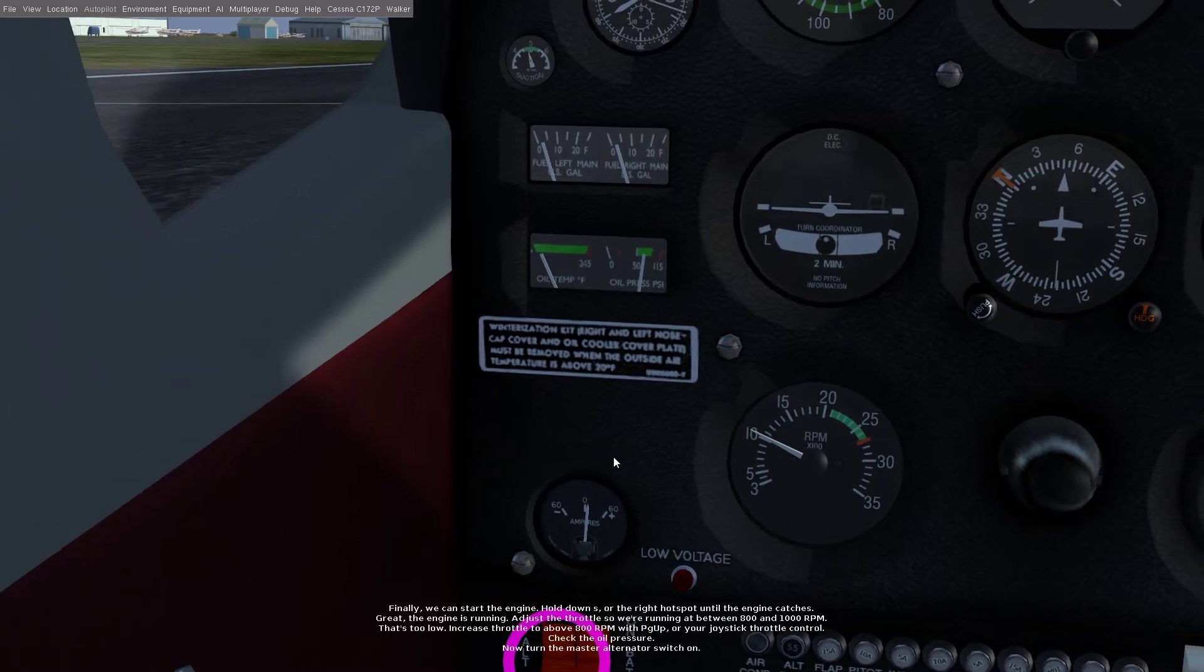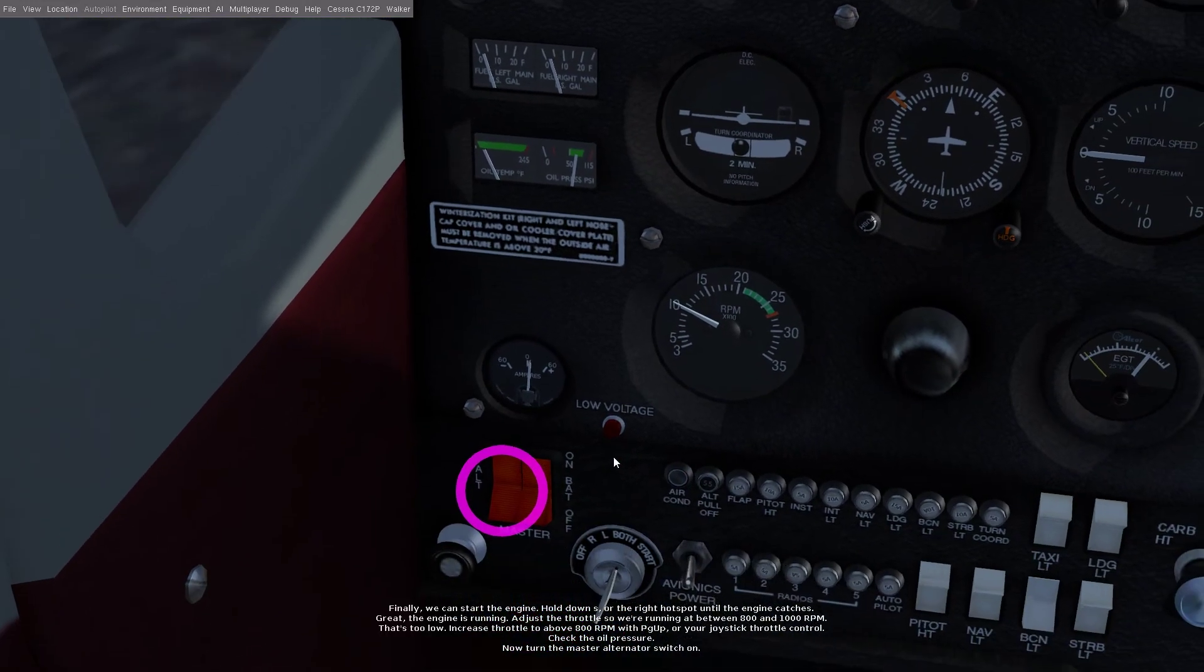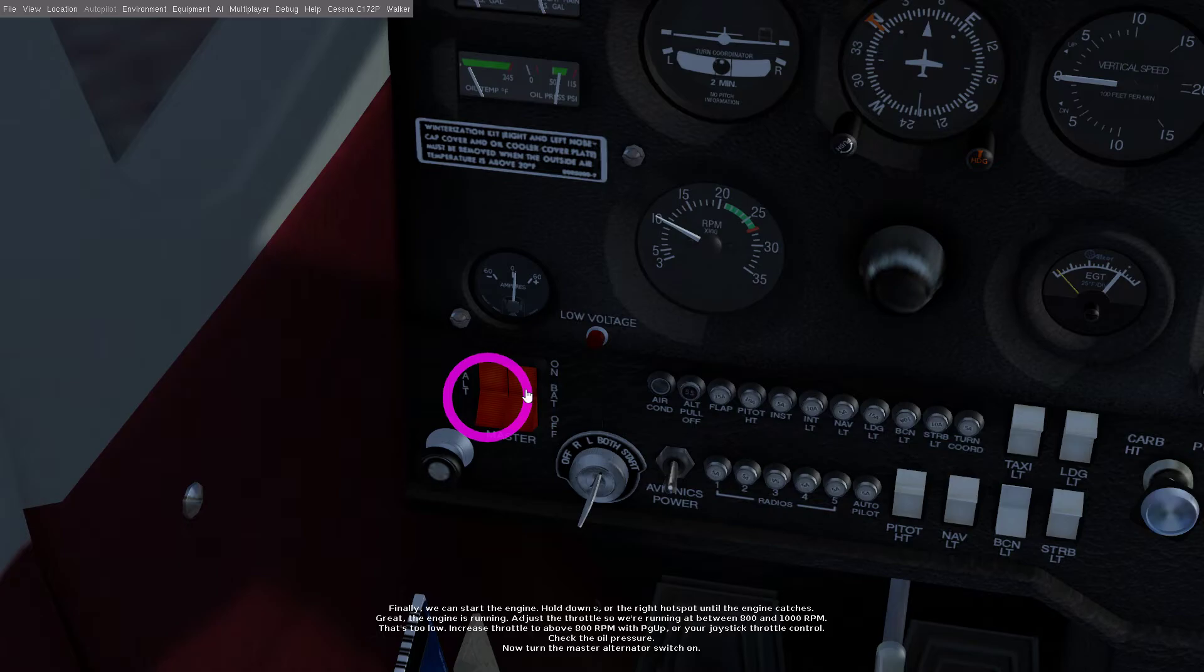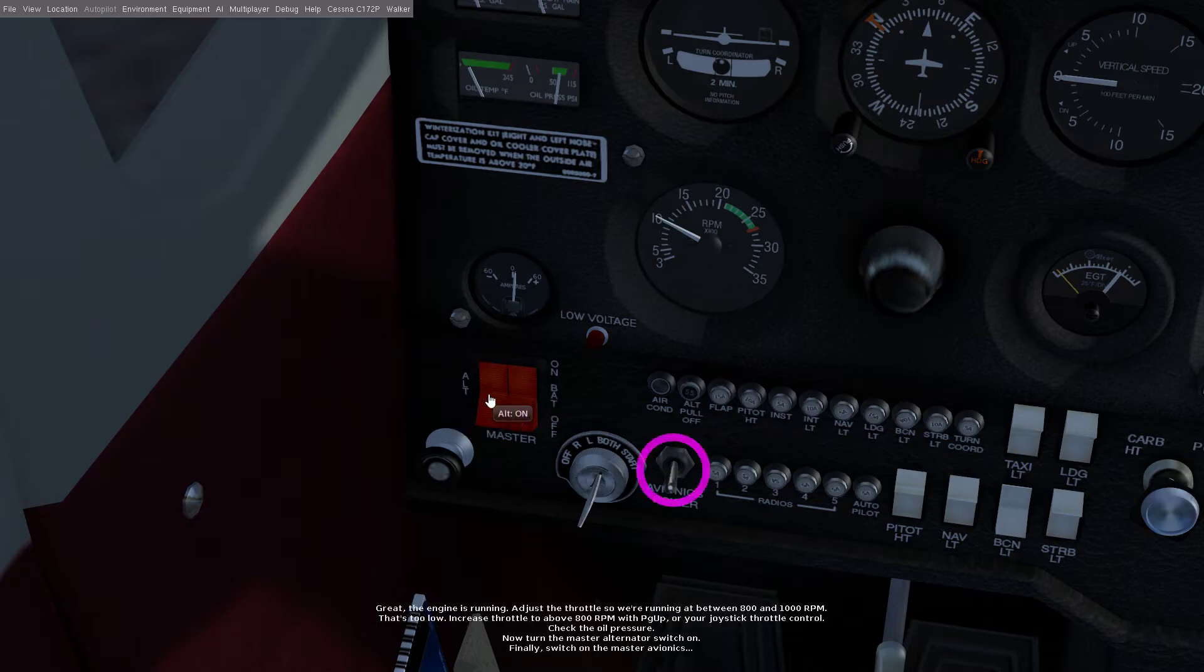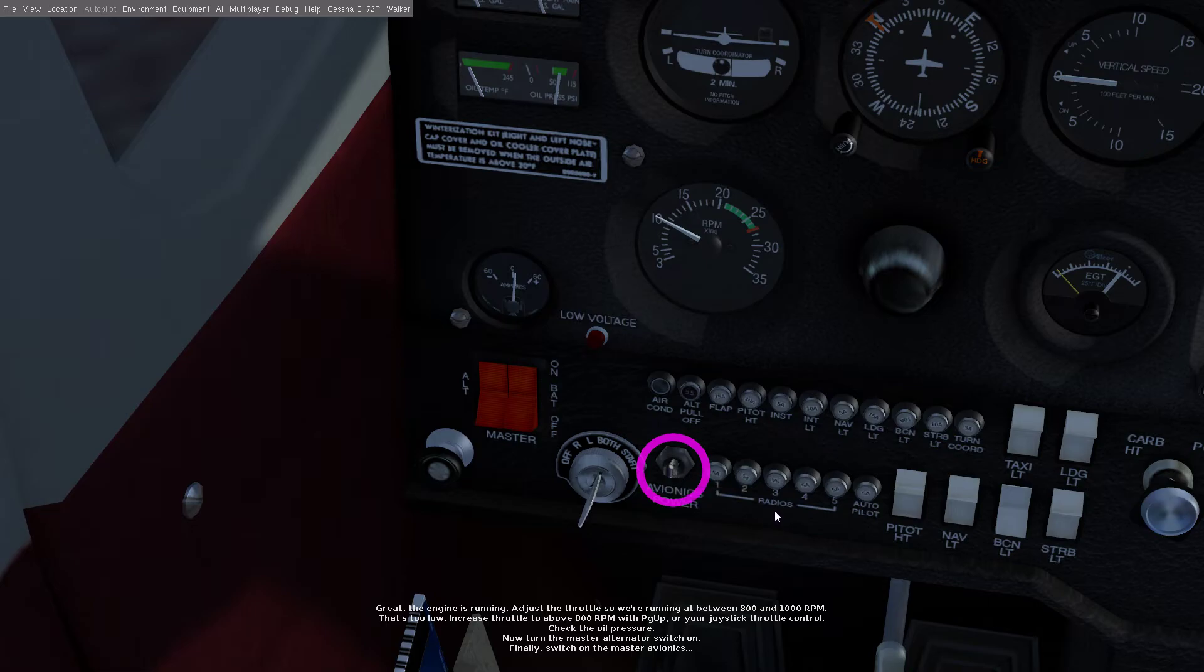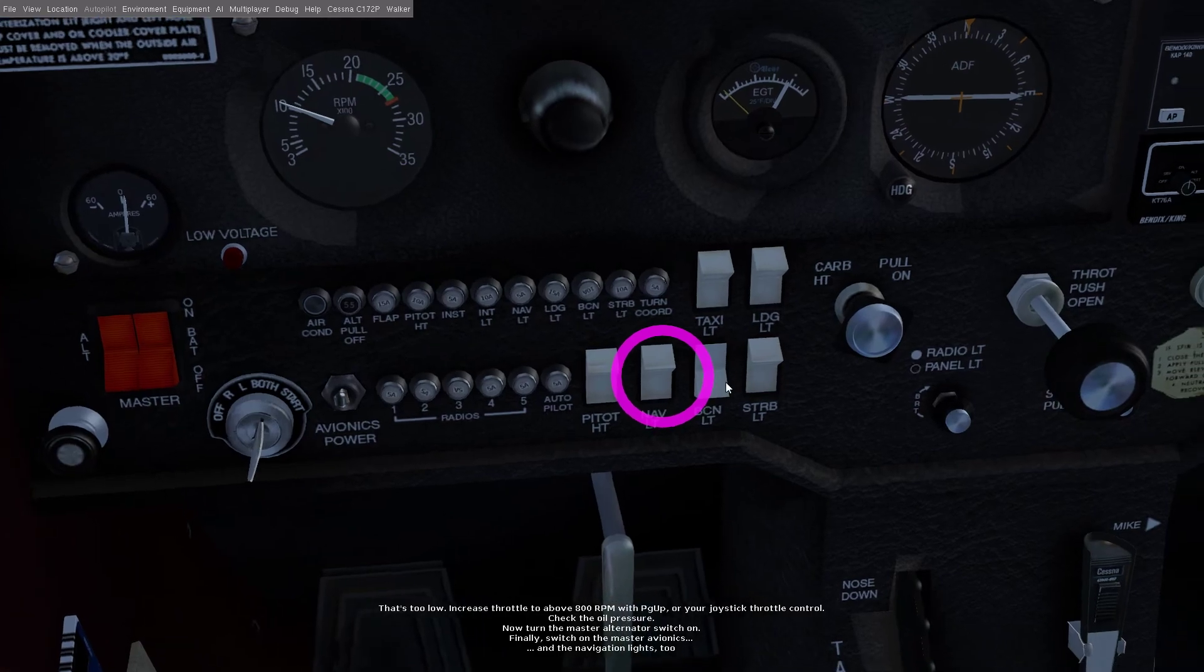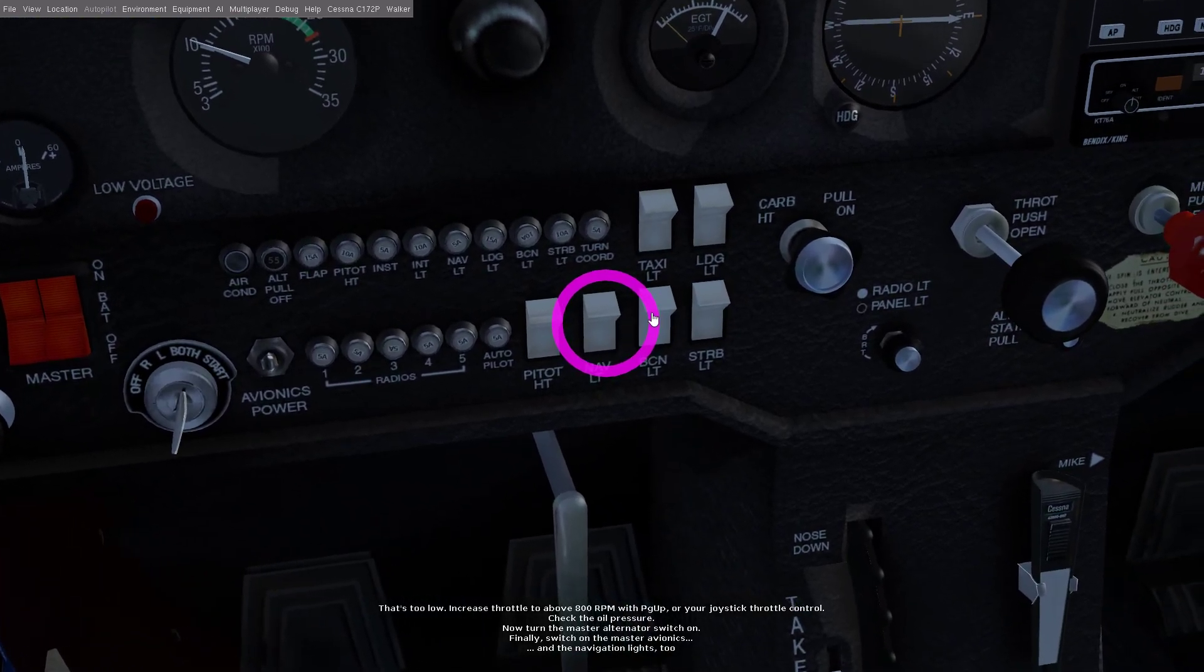Now turn the master alternator switch on. Finally switch on the master avionics and the navigation lights too.